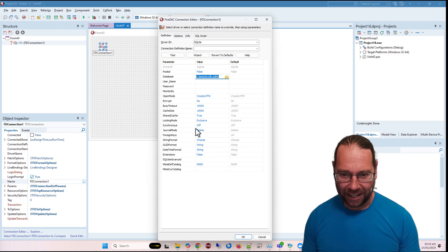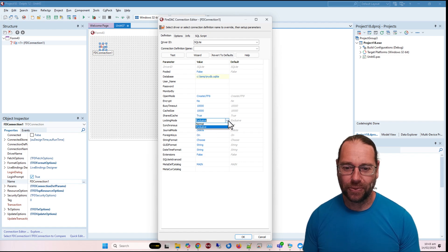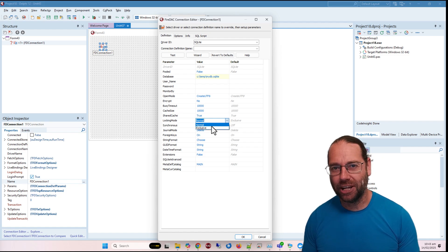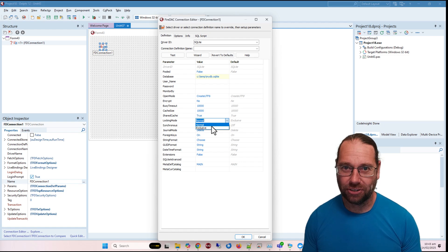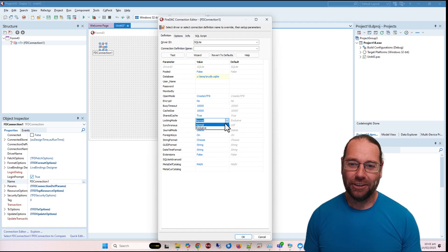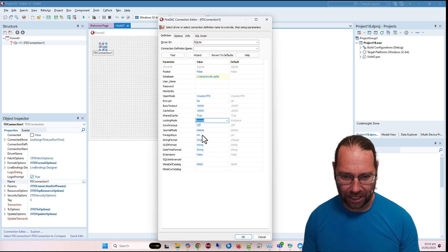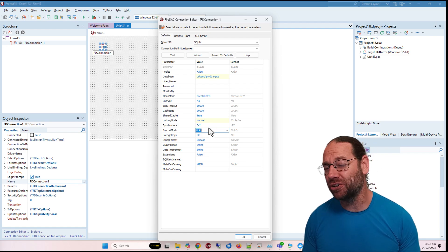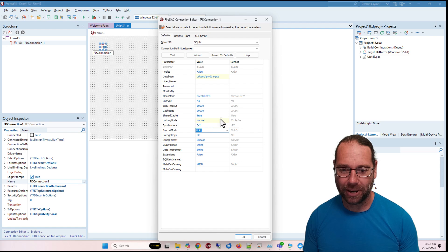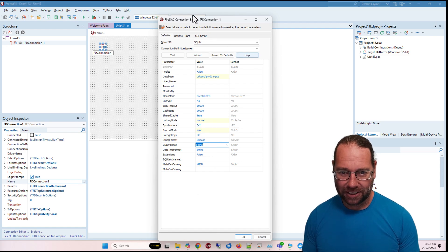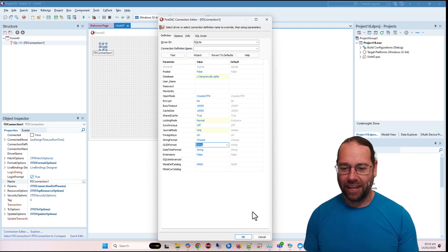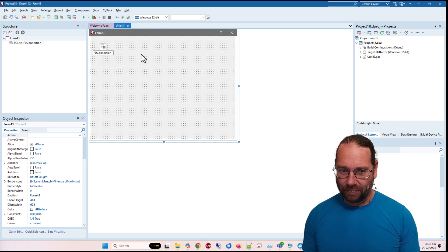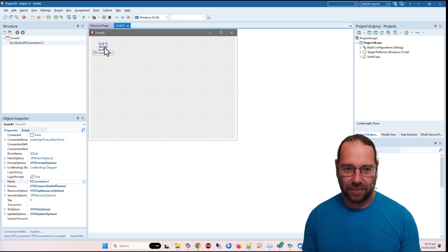Other helpful settings: turn the locking mode to Normal. If it's Exclusive, it assumes only one application has access to the database, which is fine if it's just your app, but if your application and Delphi IDE are both accessing it you'll run into problems. For journaling, WAL is pretty good — I'll leave everything else and click OK.